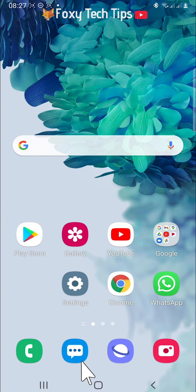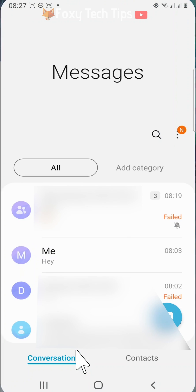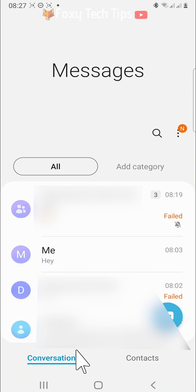The first thing to do is open up the messages app on your phone, then tap on the group text that you want to leave.